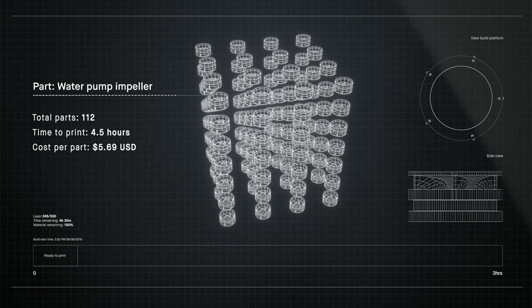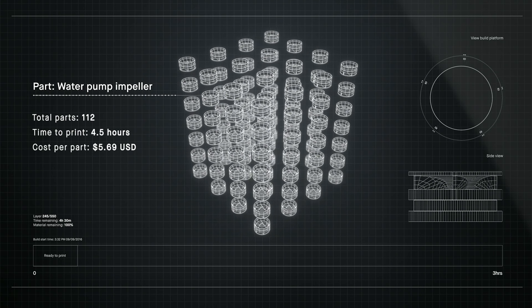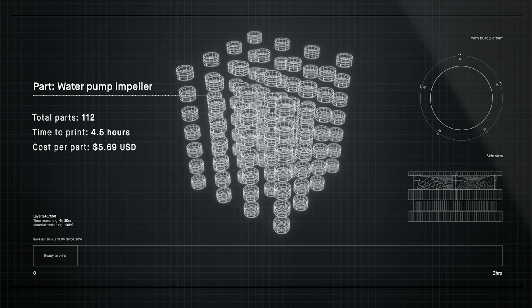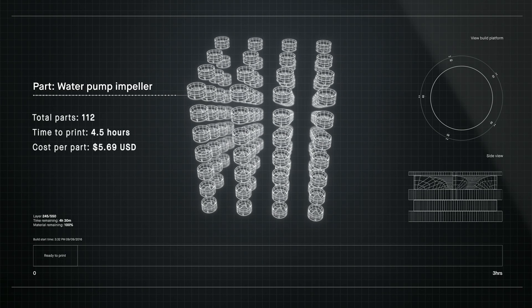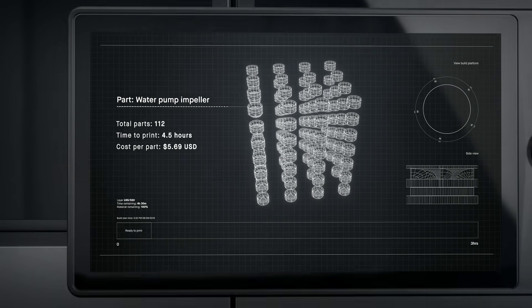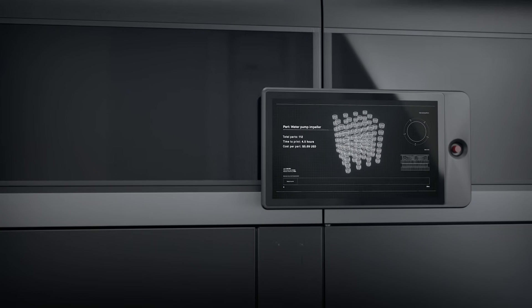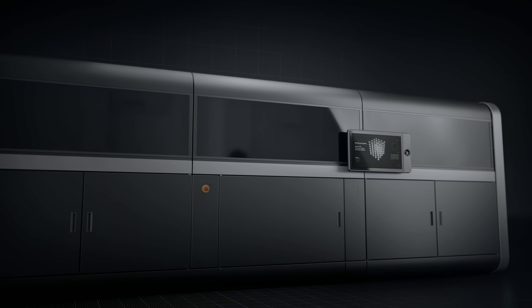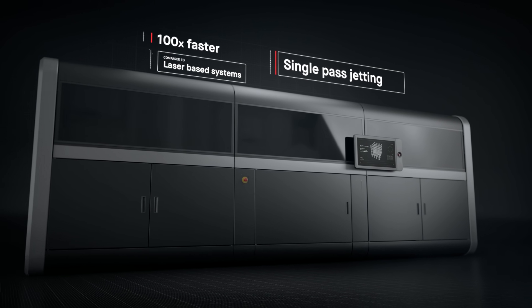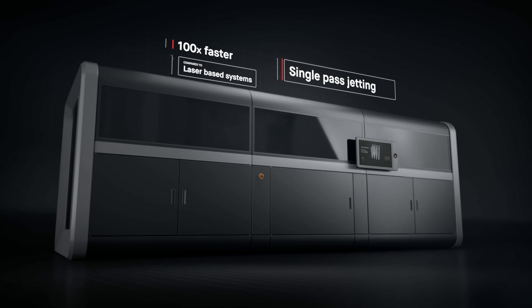Introducing the production system, powered by single-pass jetting. At up to 100 times faster than laser-based systems, it's the first metal 3D printing solution for mass production.